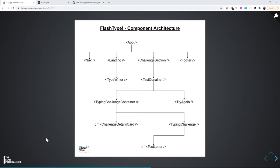Welcome back. I know the last video became very big, but we handled a lot of scenarios in that one video - we made the challenge section, the test container, and the try again section, which is quite a big thing: three components in just a single video.